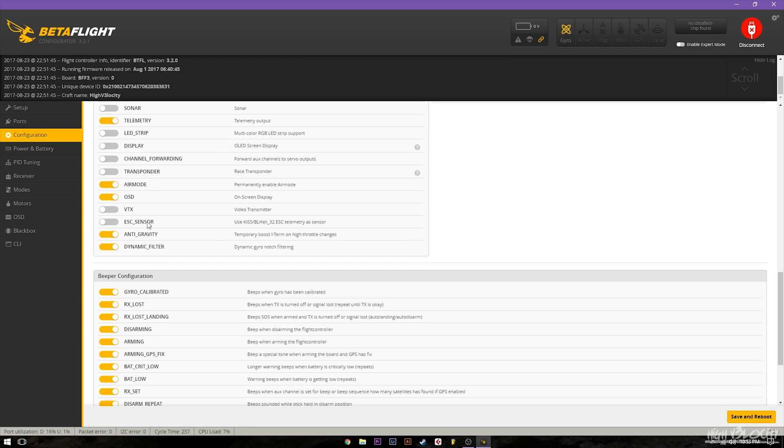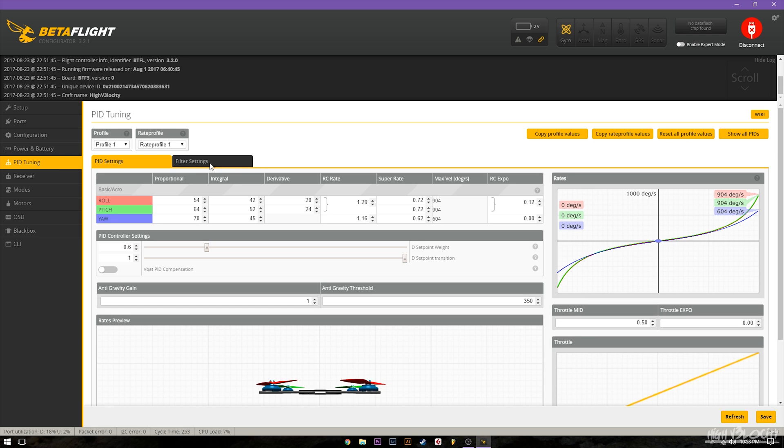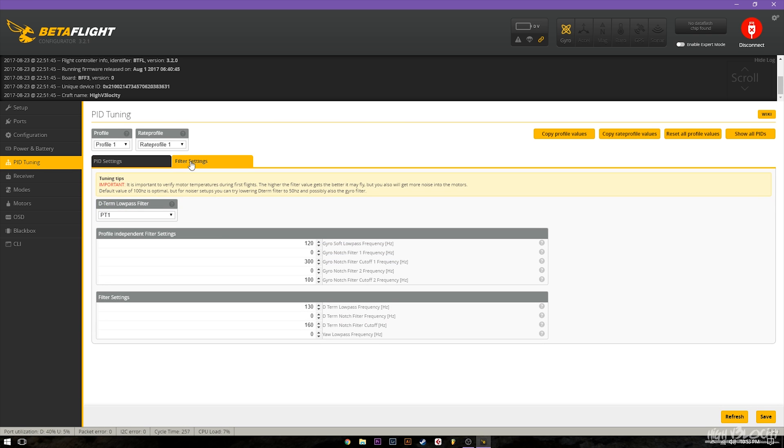Alright so first things first you're going to want to go and just enable the dynamic filter. After enabling the dynamic filter you're going to want to go to the PID tuning tab, go to the filter settings, and you're going to want to turn off notch filter 1 and notch filter 2 and you do that by just simply turning the frequency of them to zero.